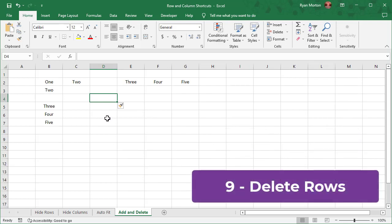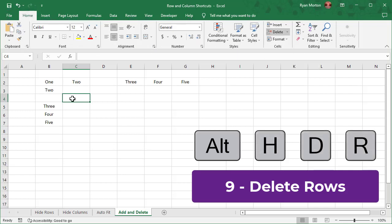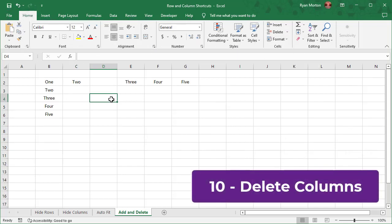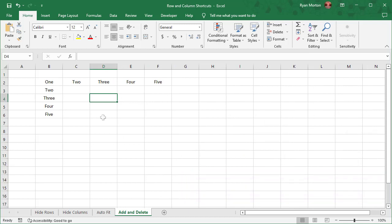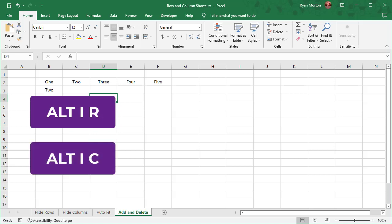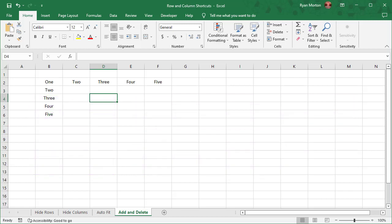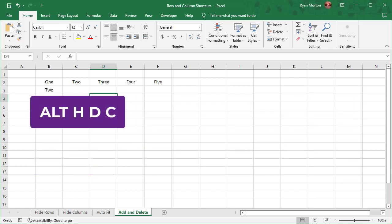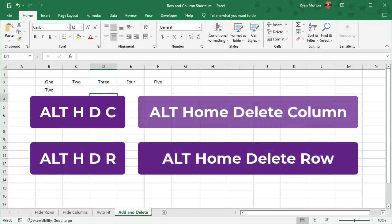To delete a row or set of rows, select the cells and the rows you want to delete, and then use the shortcut Alt-H-D-R. To delete a column or set of columns, select the cells and the columns you want to delete, and use the shortcut Alt-H-D-C. These four shortcuts are all pretty easy to remember because you can think of Alt-I-R and Alt-I-C as referring to Alt-InsertRow and Alt-InsertColumn. And when you want to delete rows and columns, you can think of Alt-H-D-C and Alt-H-D-R as Alt-HomeDeleteRow and Alt-HomeDeleteColumn.